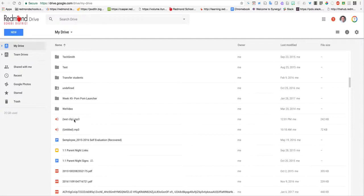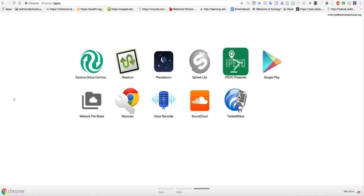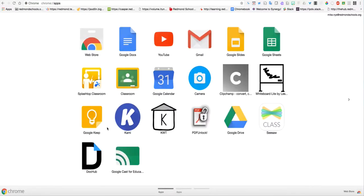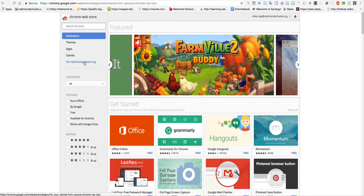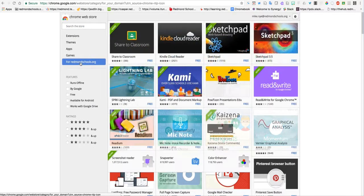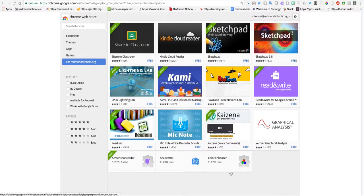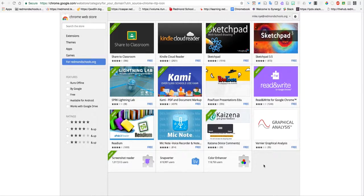If you want to install the app yourself on your Chromebook, go to the Chrome Web Store. When you go to your app launcher, go to the web store, then go to the redmondschools.org section. It's not showing for me because I'm not signed in as a student.